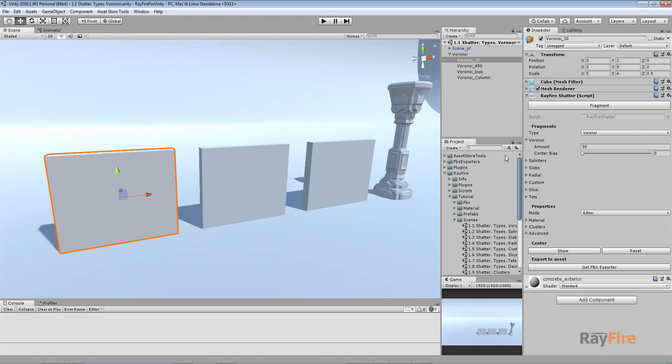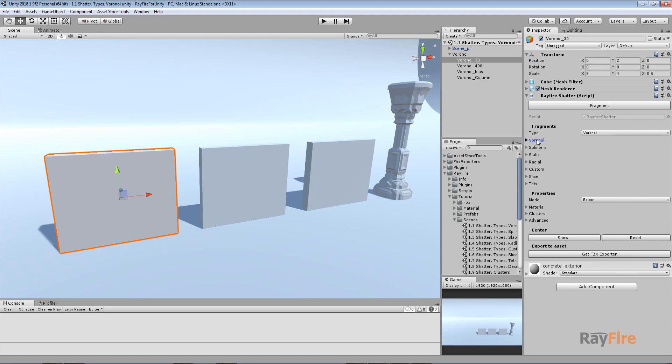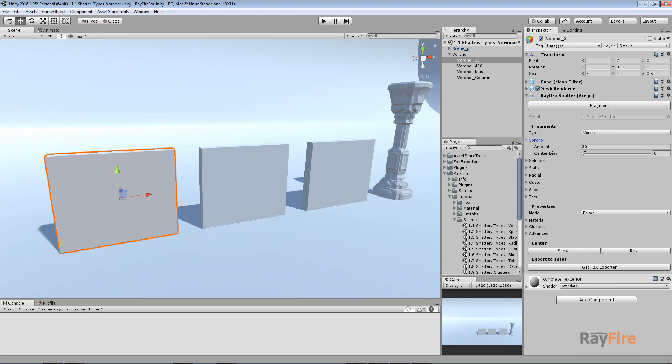Hello. In this video I will show you the first fragmentation type. It's called Voronoi. This is where you can define different fragmentation types. This is the basic, the simplest fragmentation type. This is the type which RayFire Jet Component uses by default.